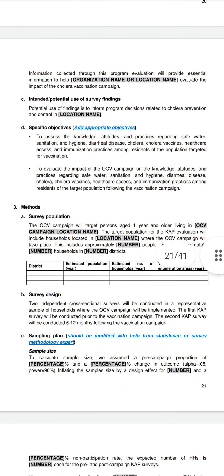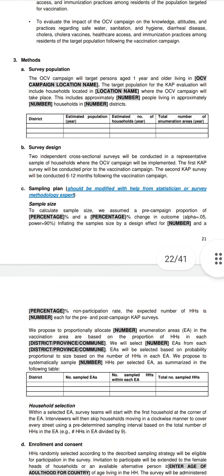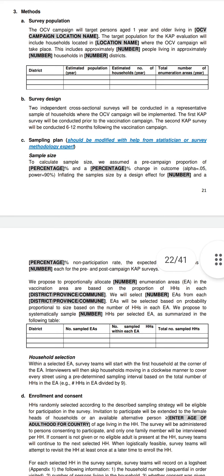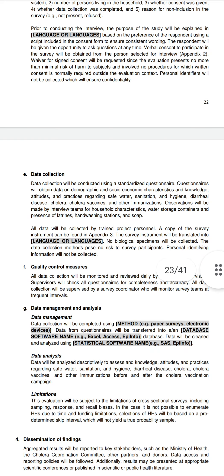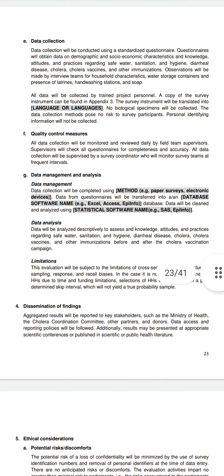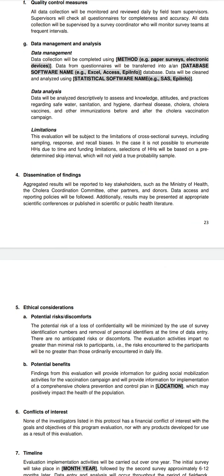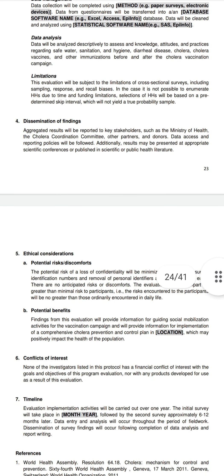The sample protocol also includes: location name, specific objectives, methods, survey population, survey design, sampling plan, enrollment and consent, data collection, quality control measures, data management and analysis, and dissemination of findings. Aggregated results will be reported to key stakeholders such as the Ministry of Health, the Cholera Coordination Committee, other partners and donors, and data access and reporting policies will be followed. Results may also be presented at scientific conferences or published in scientific or public health literature.